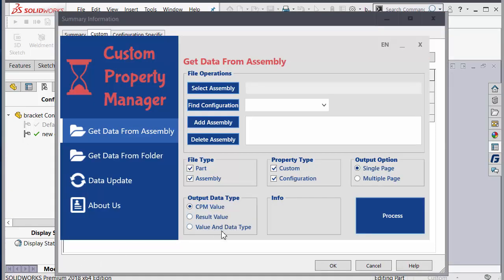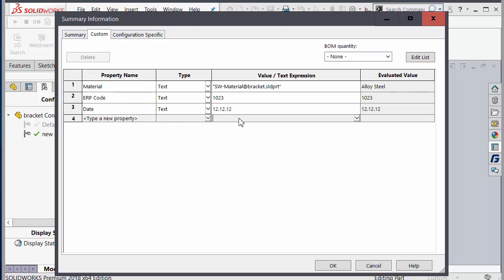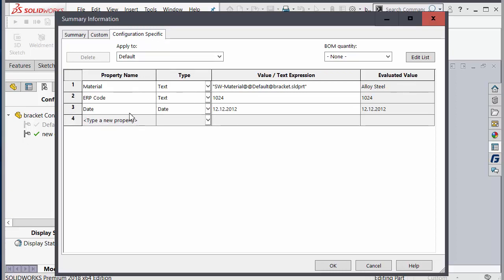The next option is value and data type. You will see the result value and at the same time you will see the data type. This is important — for example a date field might be in text format in one configuration, but in date format in another.